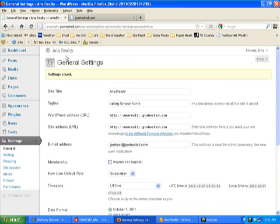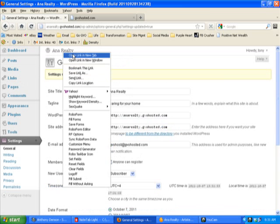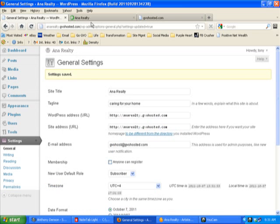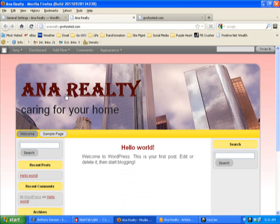That's saved. So now the name of their website is Honor Realty. We're going to open that in another tab. Go and look - what was JVO hosted is now Honor Realty, caring for your home.